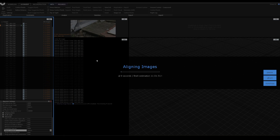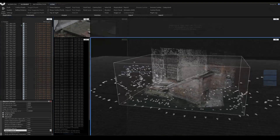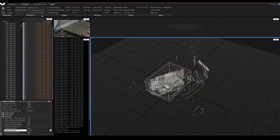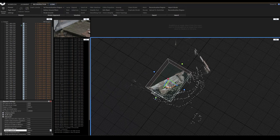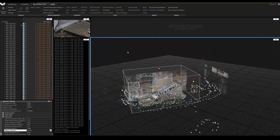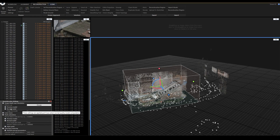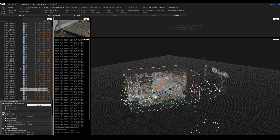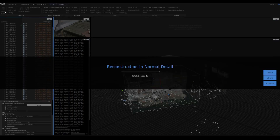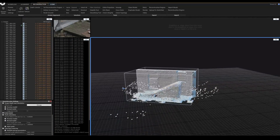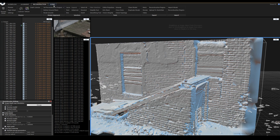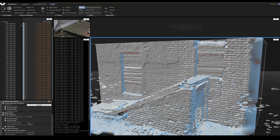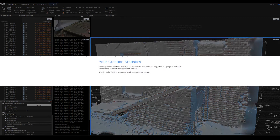I'm just gonna click Align Images, wait for a little while, and you should get something like this — the point cloud that you can use to reconstruct the geometry later on and texture it. The next step is to click on the Normal Detail button to reconstruct the geometry and export the mesh to be used in Blender.